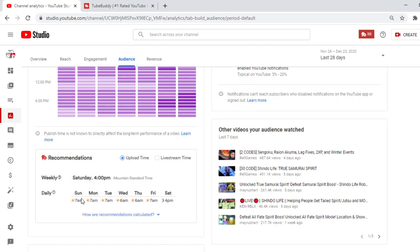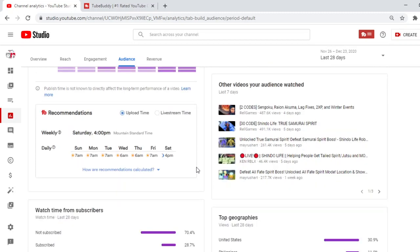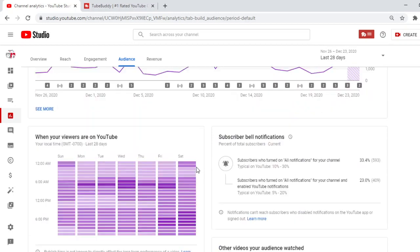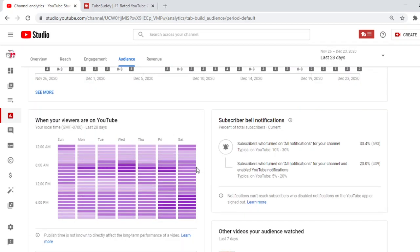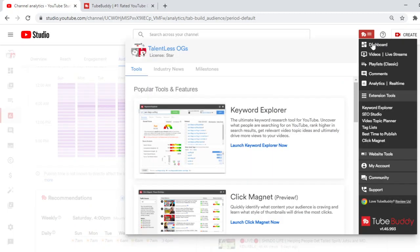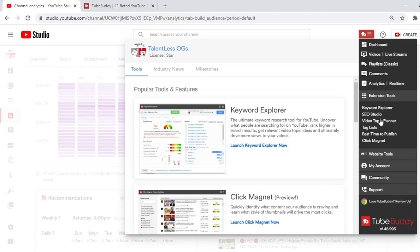It's telling me on a daily, on a Sunday 7 a.m., Monday 7 a.m., Tuesday 7 a.m., Wednesday 6 a.m., Thursday 6 a.m., Friday 7 a.m., and Saturday 4 p.m. It tells you on a daily of what day, of what time to post. It's a very helpful thing. You can just pull it back down and check out what else they got on here. Like they have so many different things. Website tools, my account community support, click magnet, tag list, video topic planner, SEO, SEO studio. Like a very helpful app, man. Very, very helpful, bro.